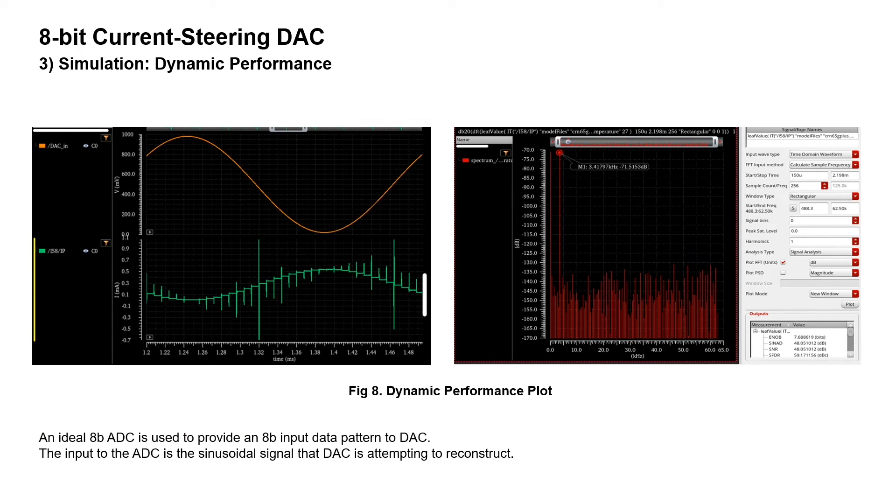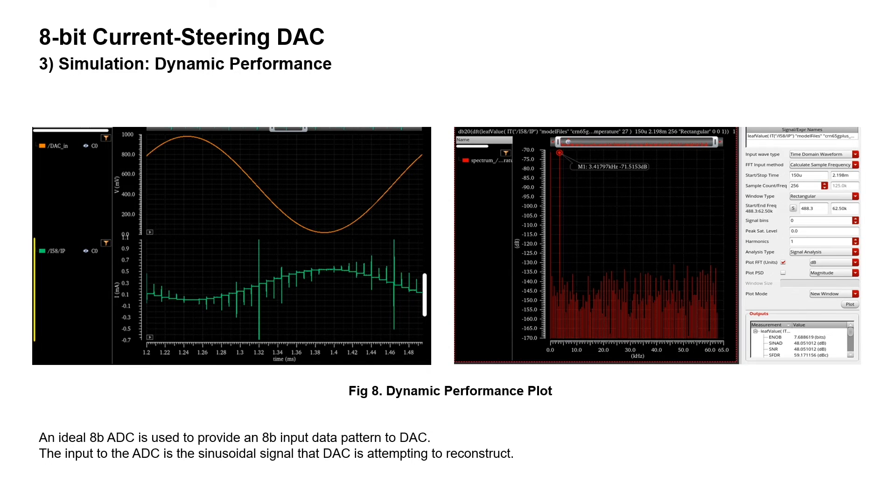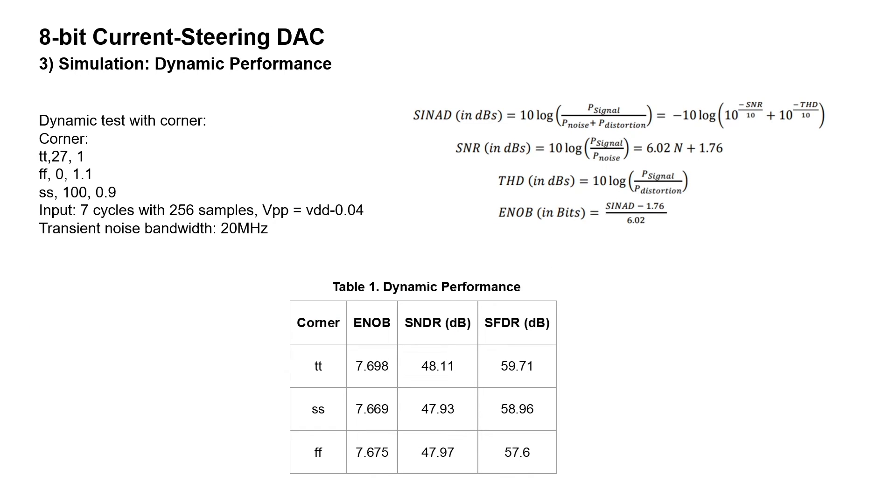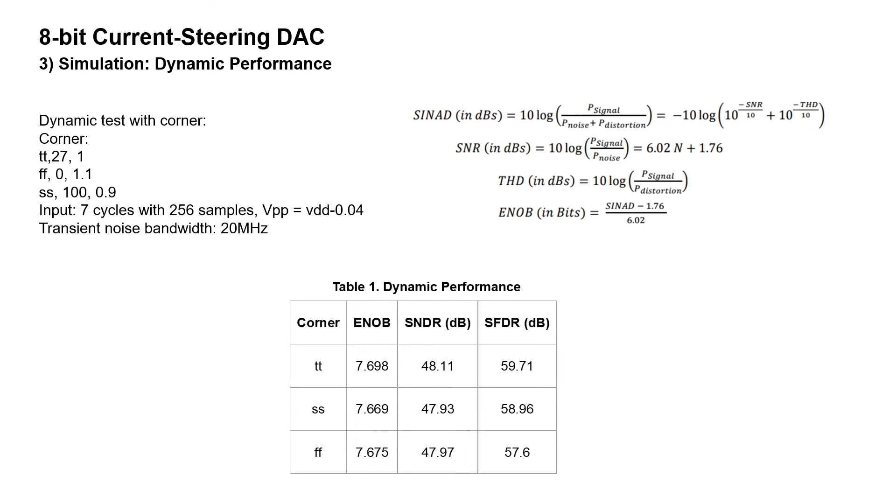For the dynamic performance, an ideal 8-bit ADC is used to provide an 8-bit input data pattern to the DAC. The input to the ADC is the sinusoidal signal that the DAC is attempting to reconstruct. The set of dynamic tests with different corners and simulation results are shown below. The inverter driver stage is the circuit component that most severely restricts our design. The delay between the DAC inputs and the switch inputs is significantly increased by this circuit block. As a result, these delays may lead to output voltage distortion, which negatively affects dynamic performance like SFDR, SNDR, and ENOB.